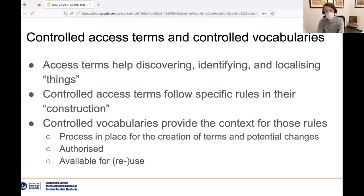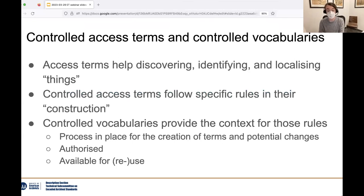As a general introduction to headings, they provide help in discovering, identifying, and localizing things such as people, corporate bodies, titles, and subjects. Headings are termed controlled since they follow specific rules in their construction, such as RDA or AACR2, and are sourced from authorities such as the LC Name Authority File or the Getty Art and Architecture Thesaurus. Vocabularies like these allow for centralizing the creation and maintenance of terms, and for ensuring that they're identical across records and institutions. Today we'll be covering the actual how of encoding them.